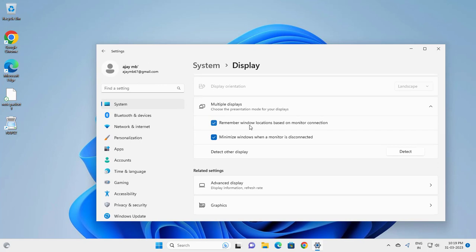That would be the currently selected primary display. Once you check the box, you're good to go.